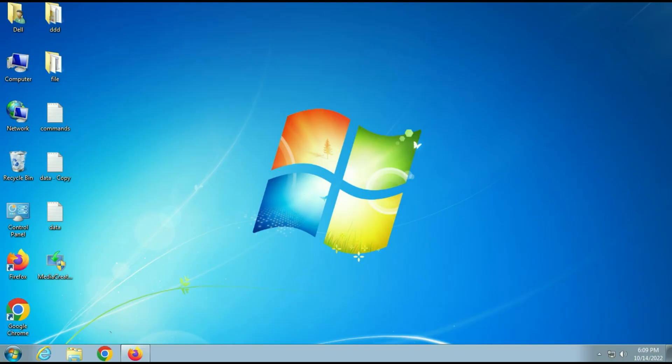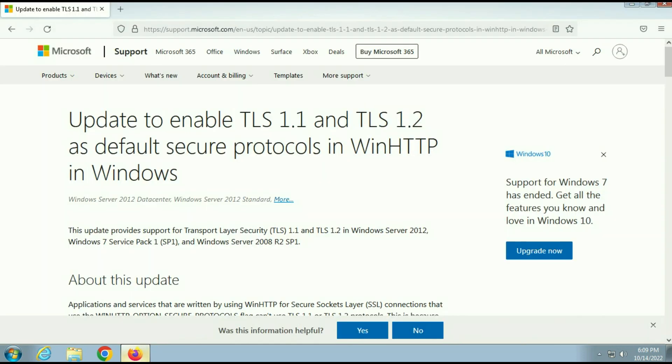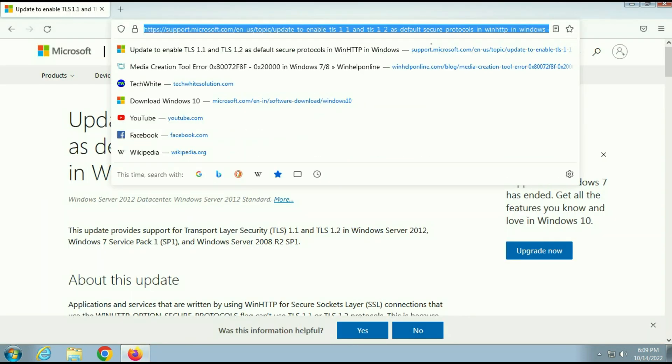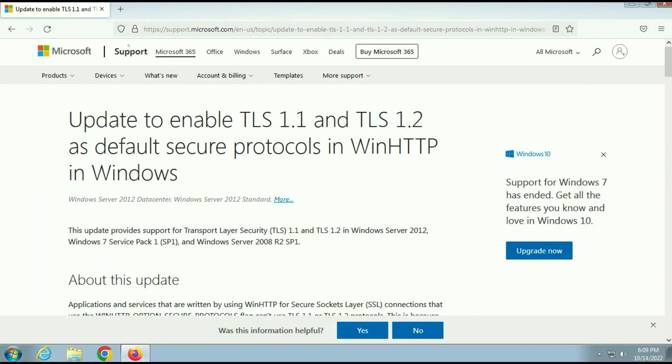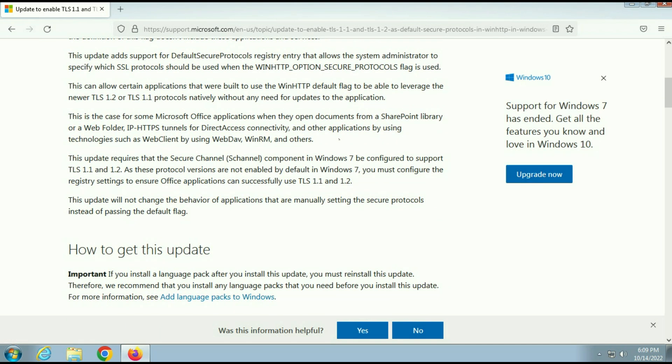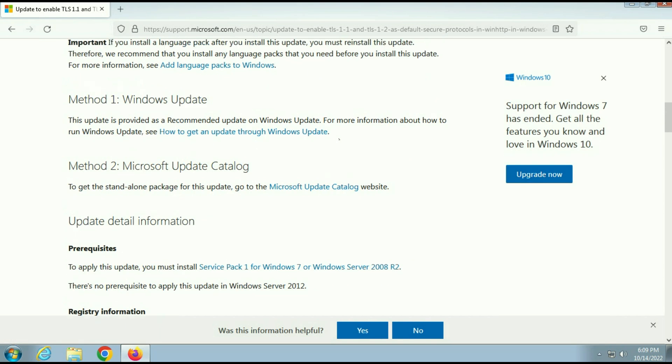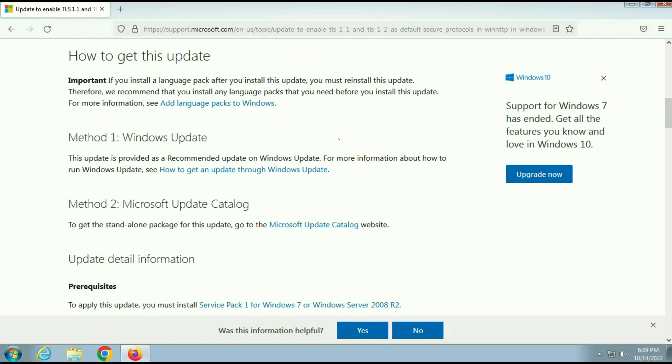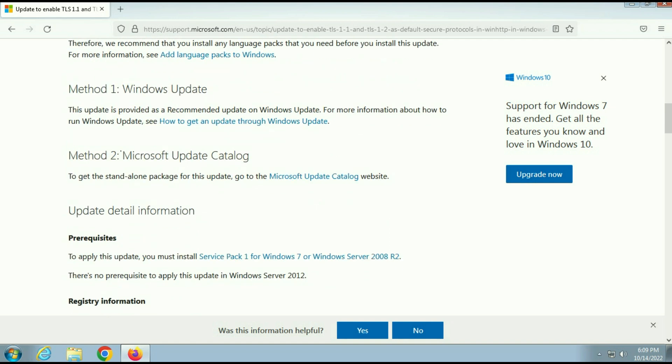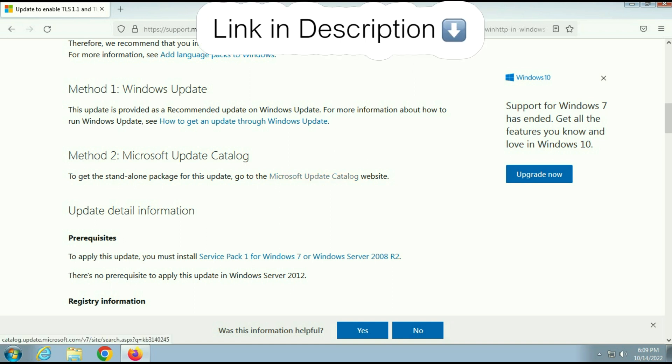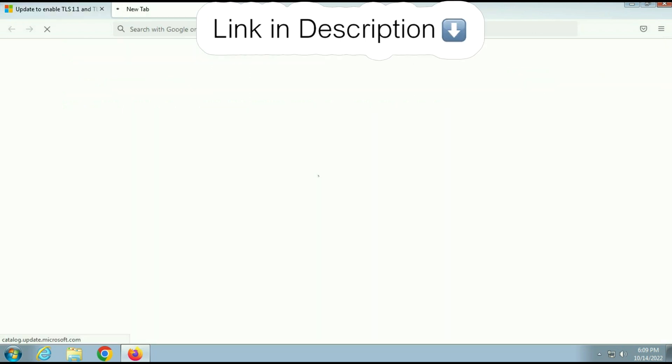Now I will show you an article. This is a Microsoft article and now you have to download a patch from Microsoft website. I will show you the patch. So you have to download update patch from Microsoft website. I will put the download link in description box.